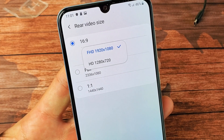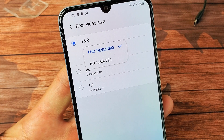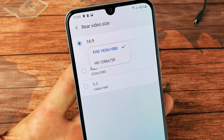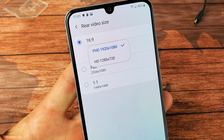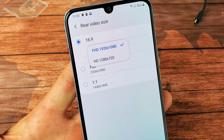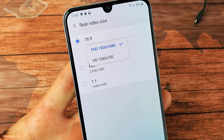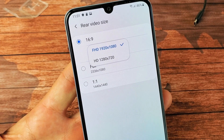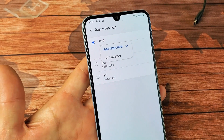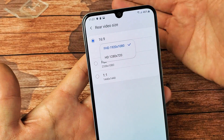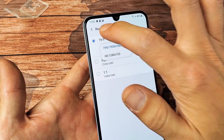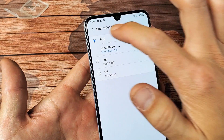Hey, what's going on guys? I have a Samsung Galaxy A50 here. I'm going to show you how to change the video quality resolution as well as changing the aspect ratio on the back side as well as the front side. Very, very simple.